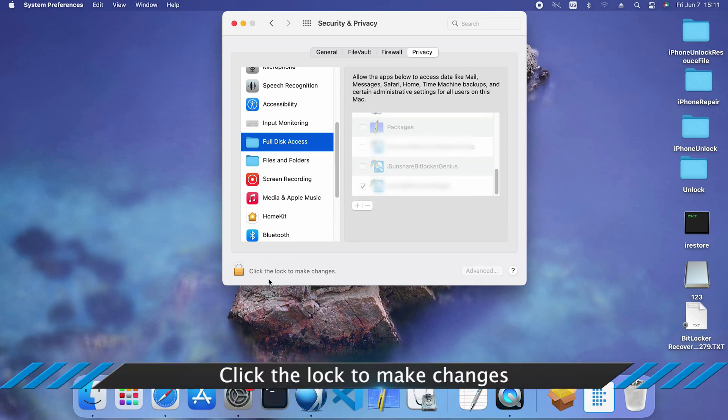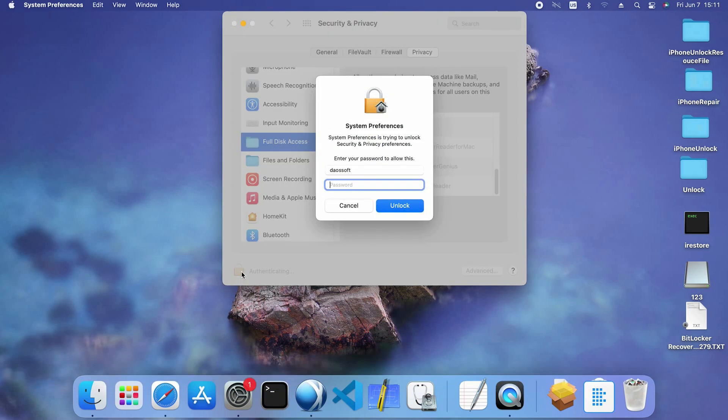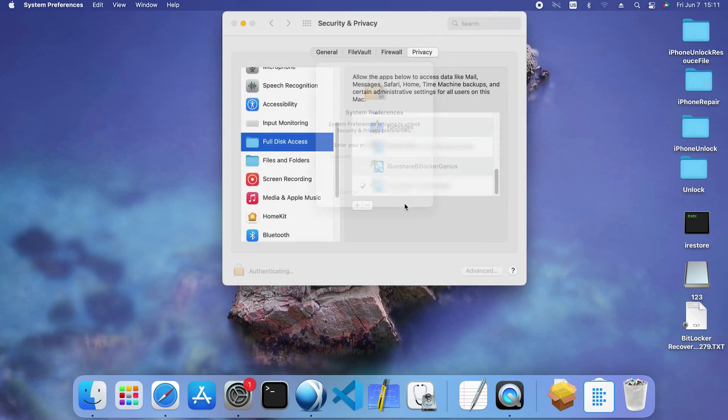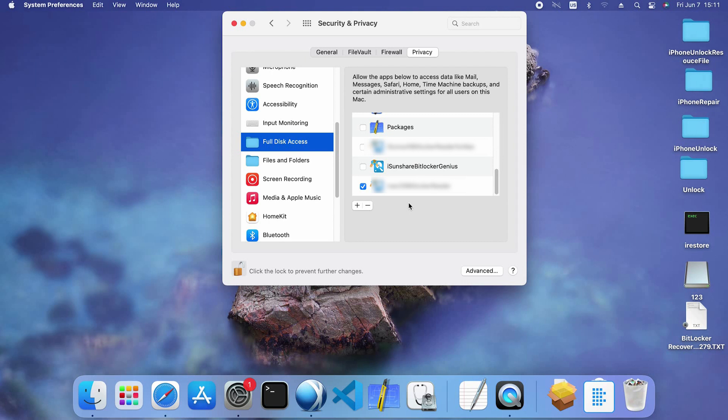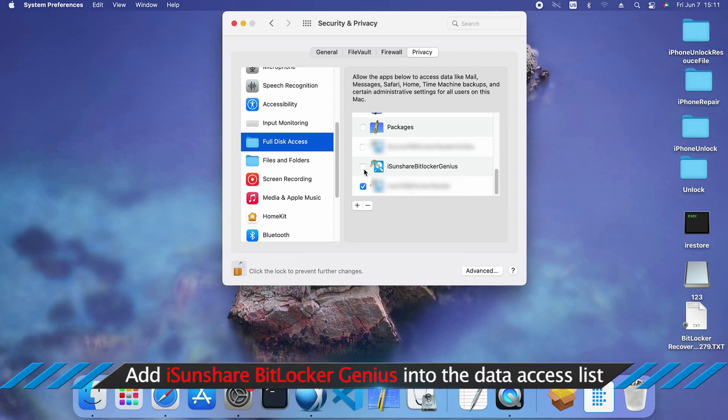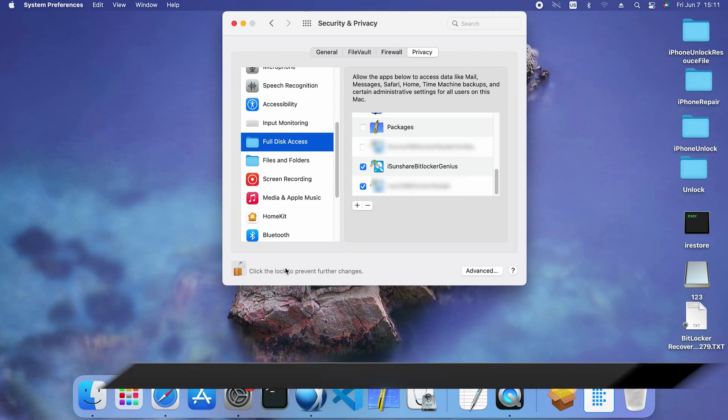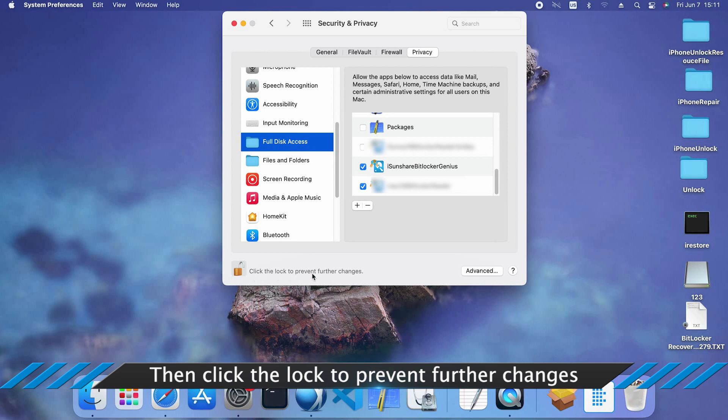All right, you need to unlock the right panel to make changes. Now add Isonshare BitLocker Genius into the data access list. After that, click the lock to prevent further changes.